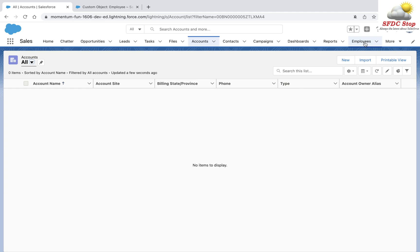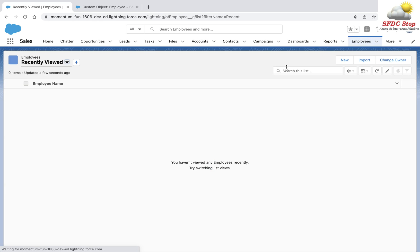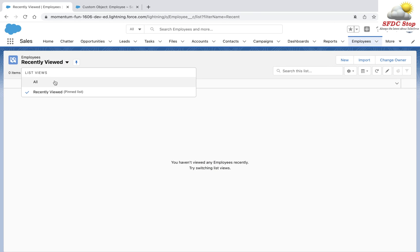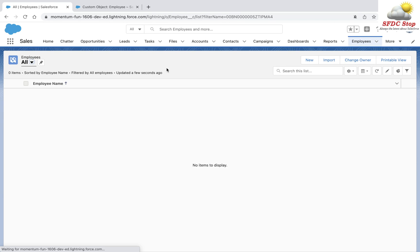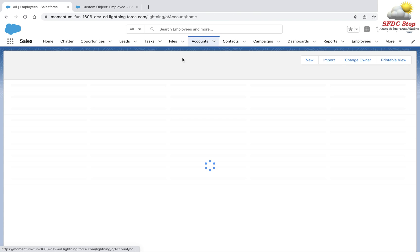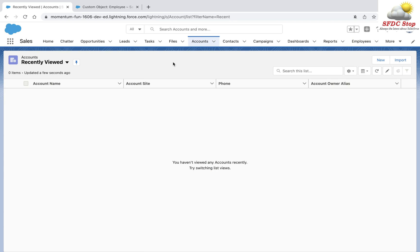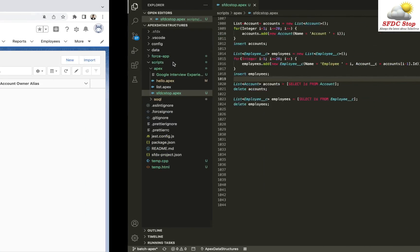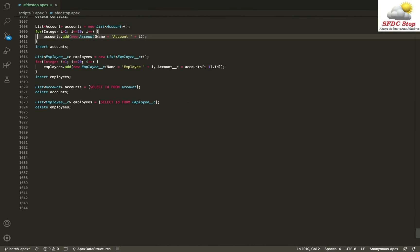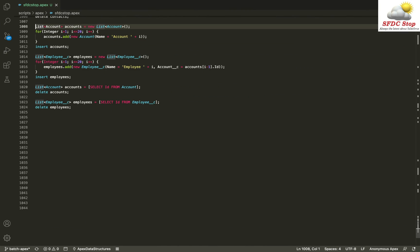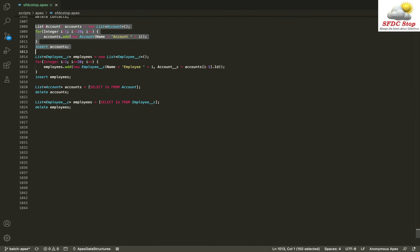I'm going to create a lot of data in this org — a couple of accounts and a couple of employees as well. As of now you can see that I don't have any accounts and I don't have any employees. I'm going to execute this code: it will create all the accounts and then use those accounts to link with the new employee records.